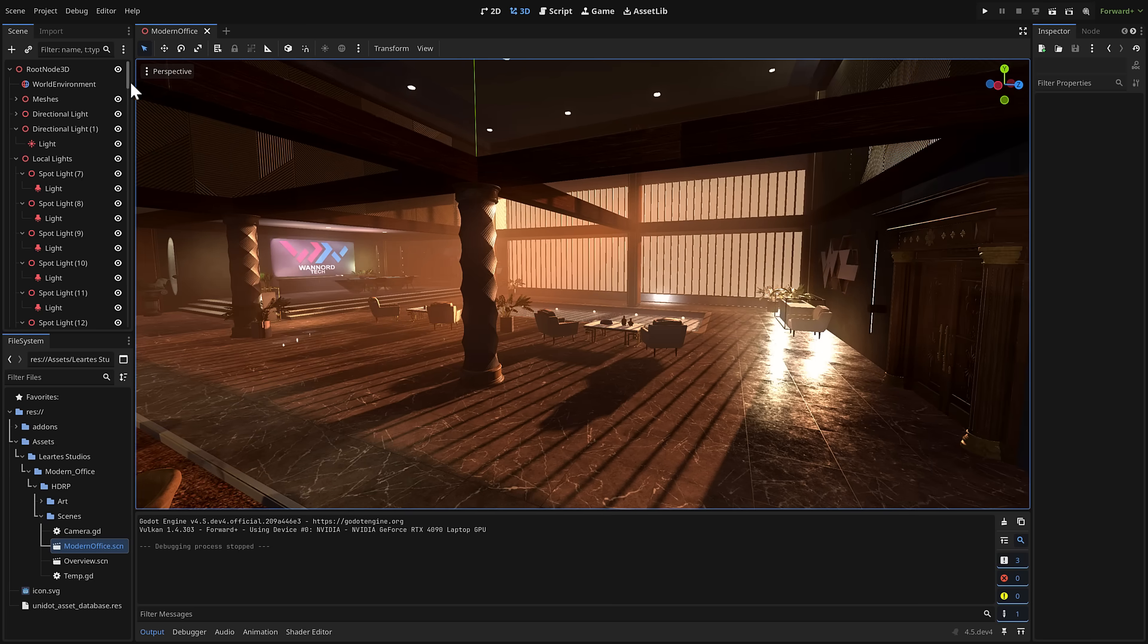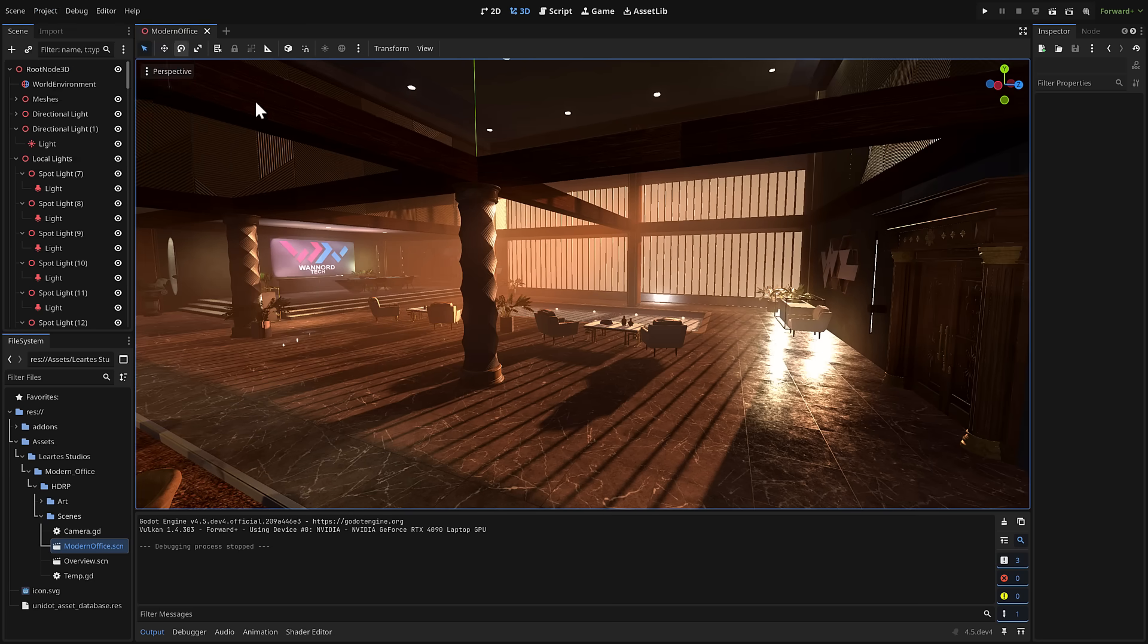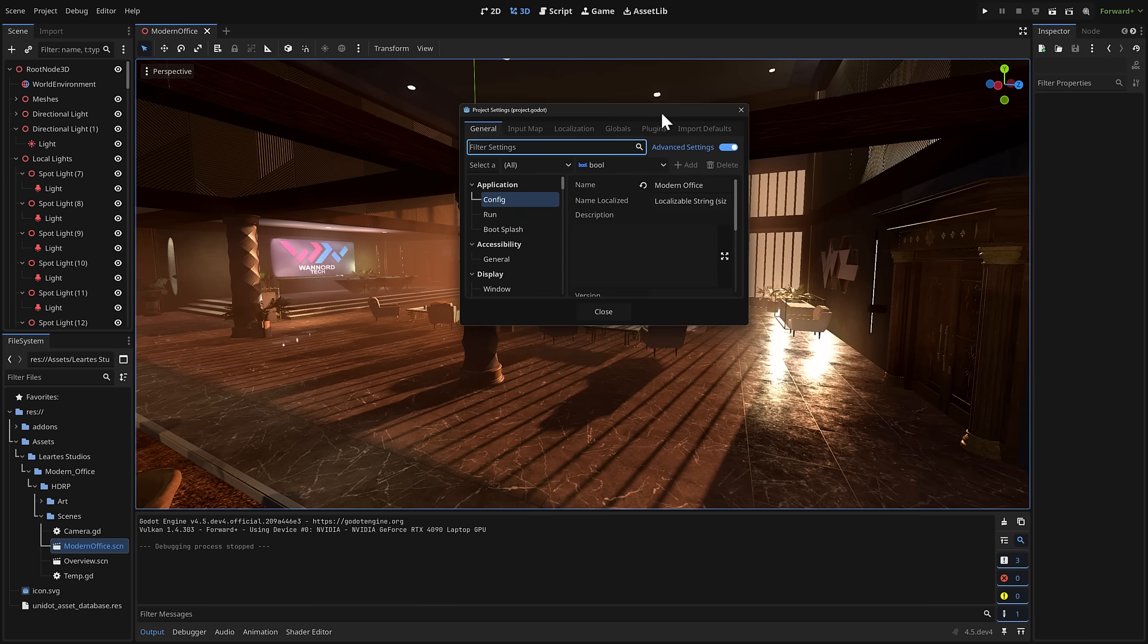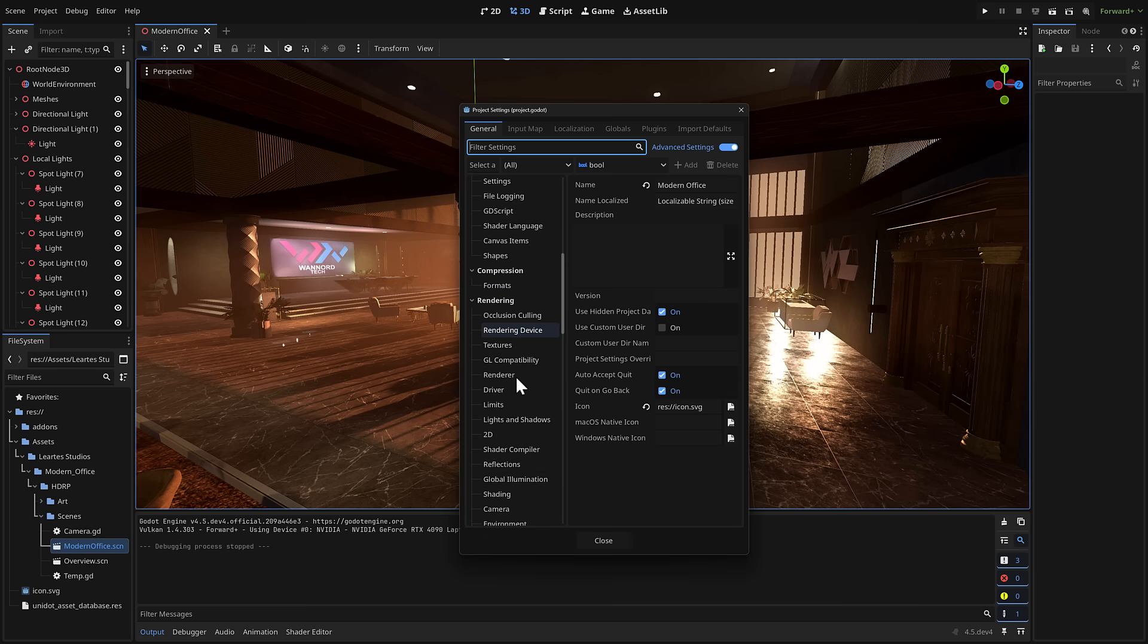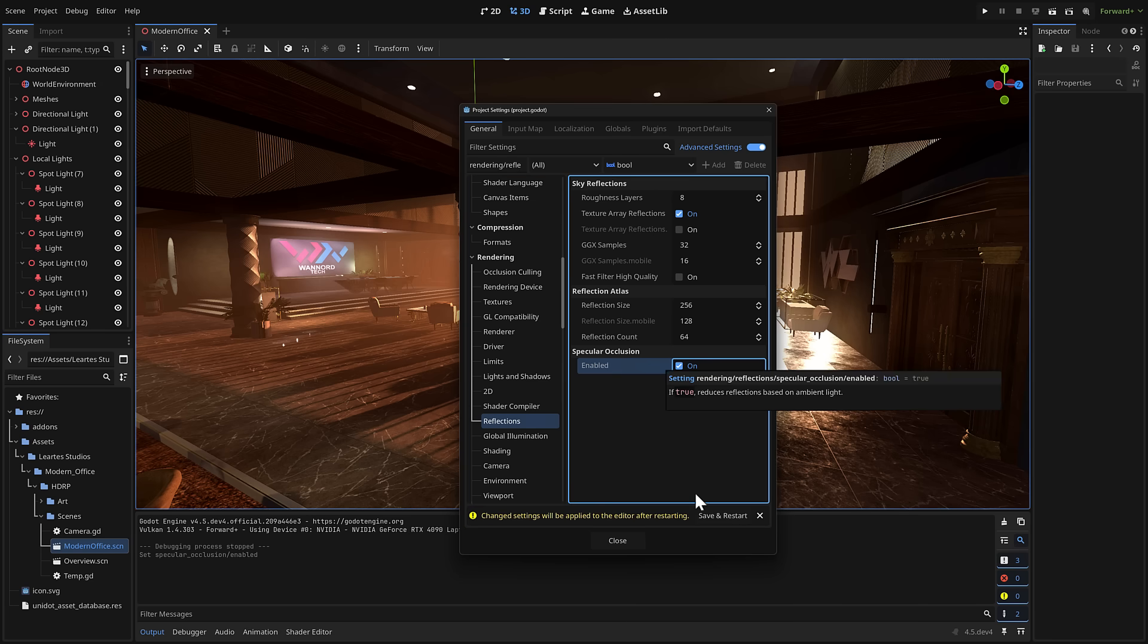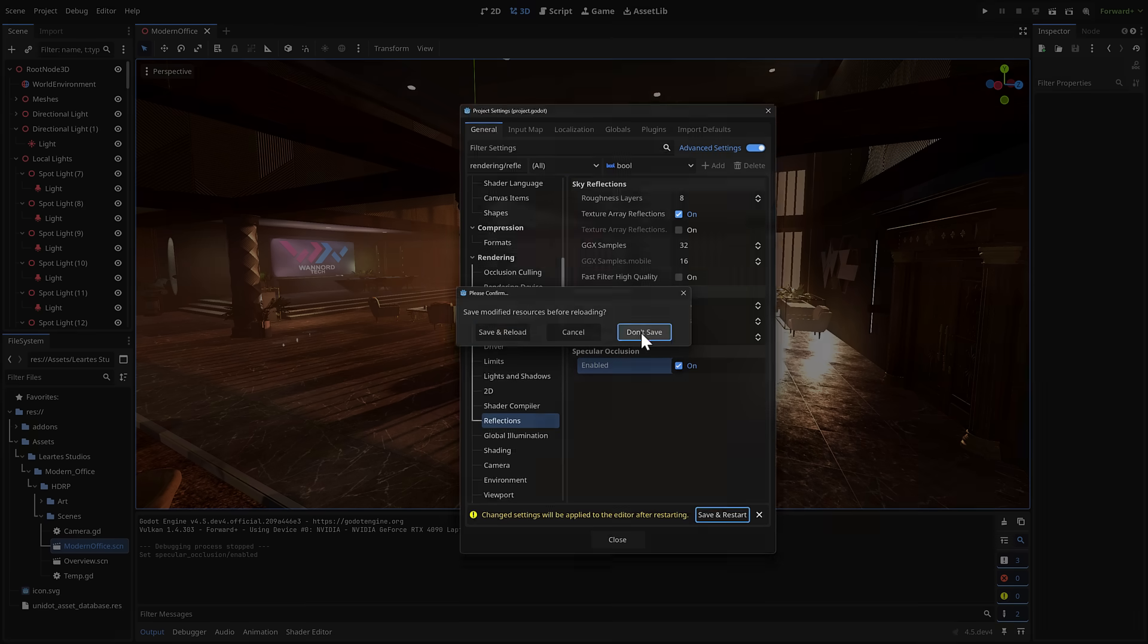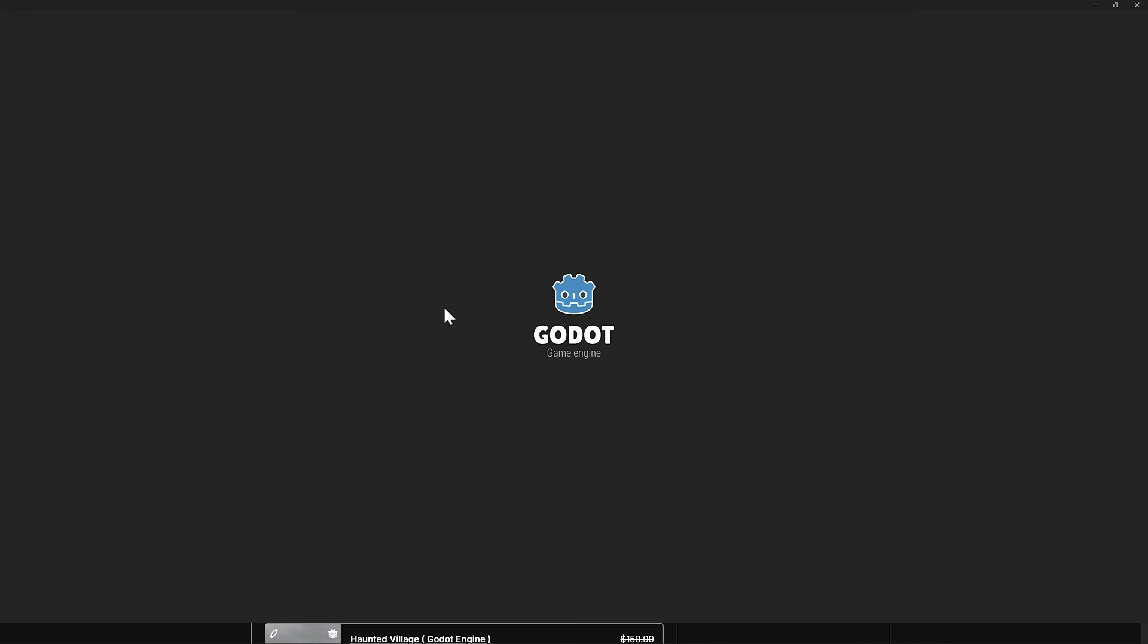The next thing we've got here, this one actually requires a restart, but you've come in here to project settings. Then what you're wanting to do is come down to the rendering section and go to reflections. And now we have specular occlusion. In 4.4, your equivalent results would have been with like what you've seen so far with it off. It does require a reset.